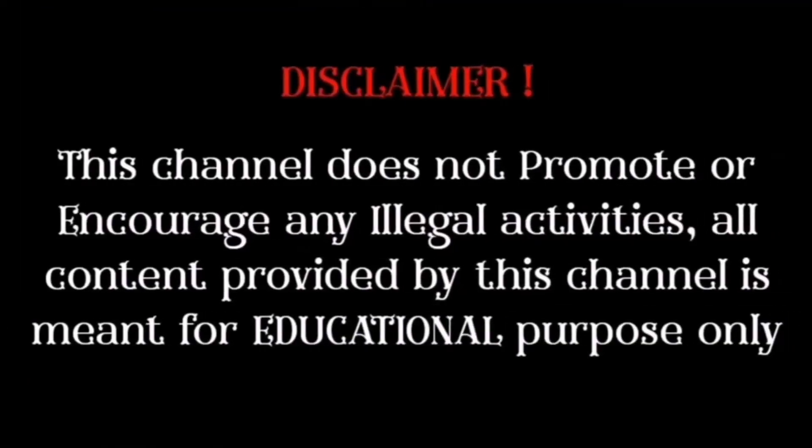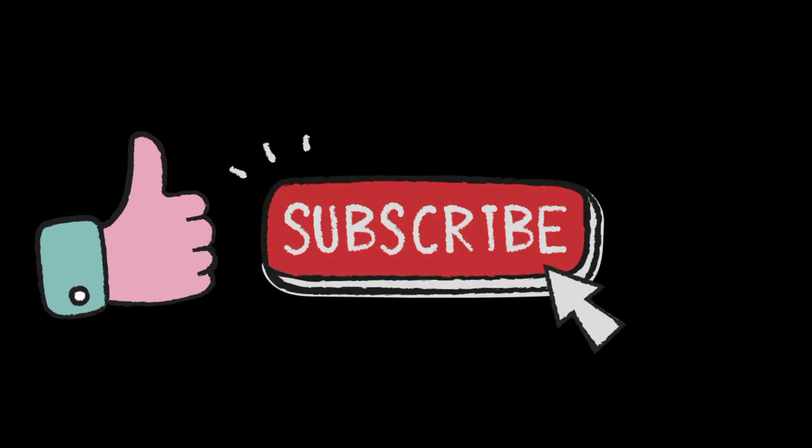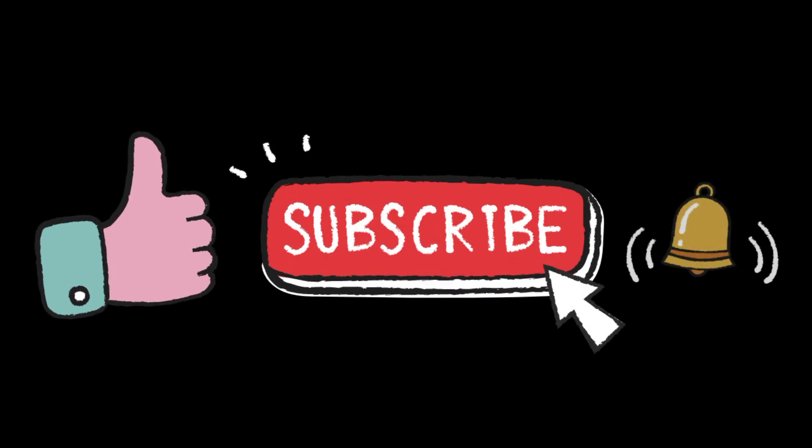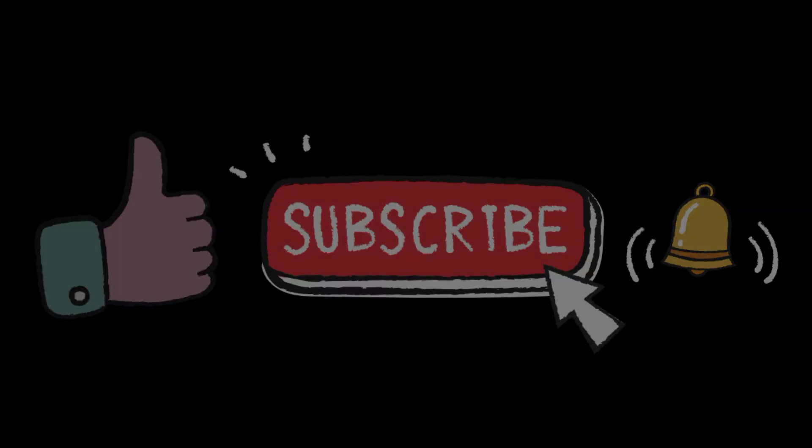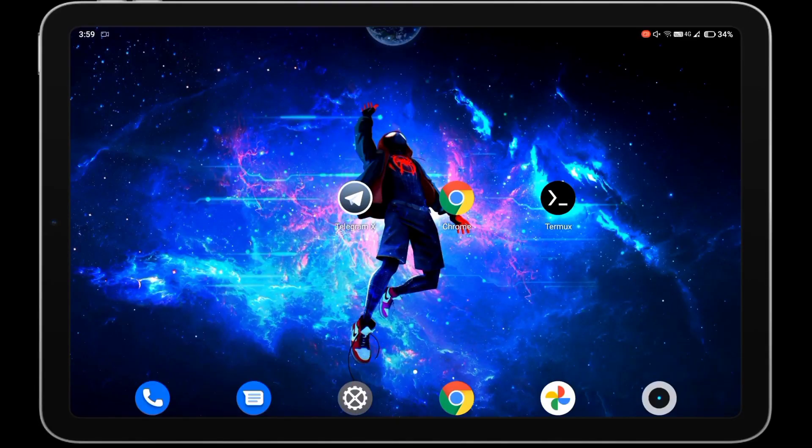This channel does not promote or encourage any illegal activities. All content provided by this channel is meant for educational purposes only. Like this video and if you are new to this channel, hit the subscribe button and press the bell icon so you will be notified whenever I upload a new video.